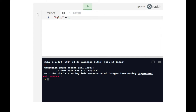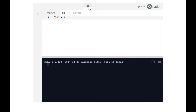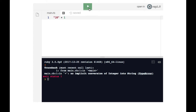Now let's change this string to be '20'. When we run it, we get the same error message, because even though as a human the string '20' looks like a number, Ruby and the computer treat it as a string — it's just characters. Those characters happen to be numerical, but it is a class of string, and you cannot add a class of integer to a class of string.